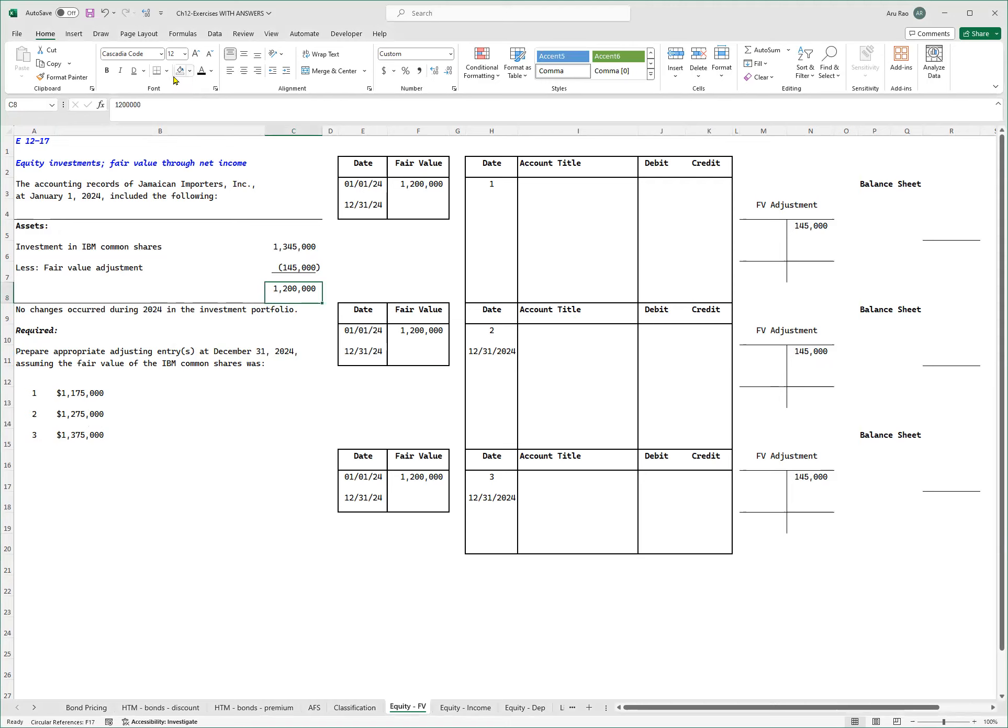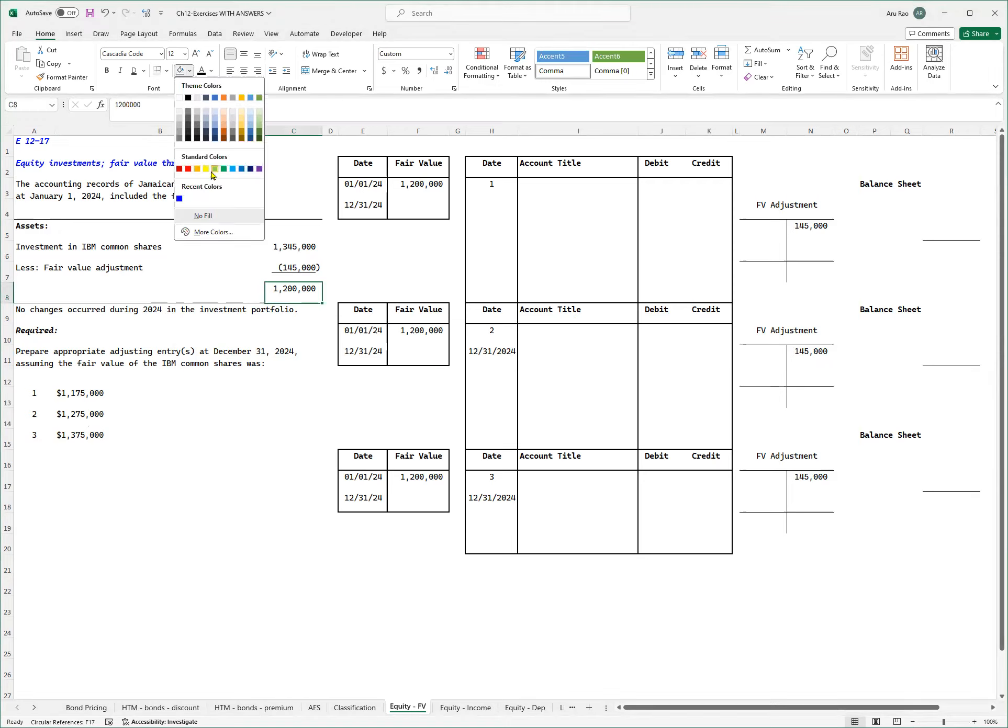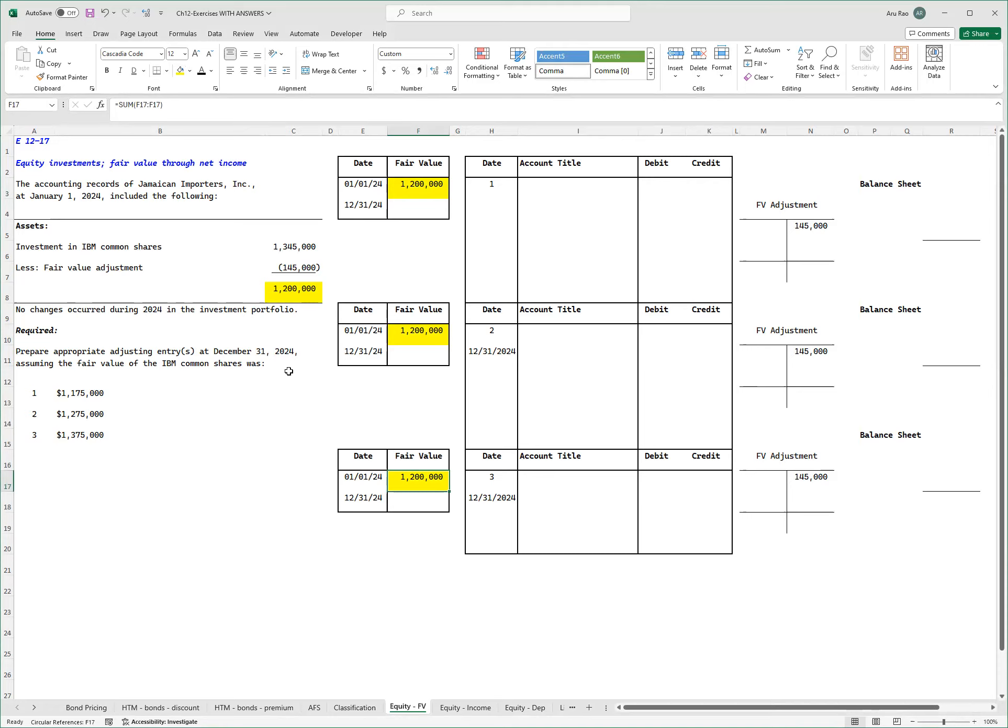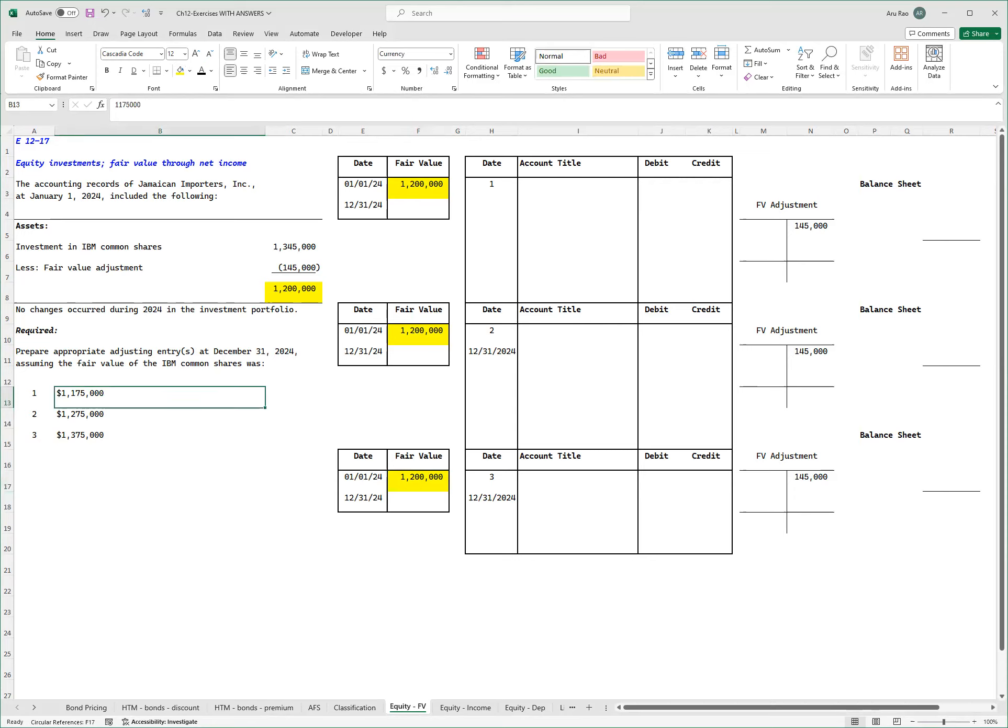Now let me highlight this number over here, this 1.2 million. What you will see is I have the same number everywhere because this is a historical number. So when I'm at December 31st, 2024, what was the number on January 1st, 2024? It's 1.2 million. It's not going to change regardless of what the number is on December 31st. So at a point in time this was valued at 1.2, so that fair value are written down for all three cases, the same number.